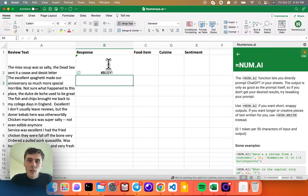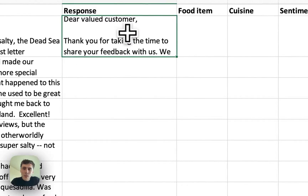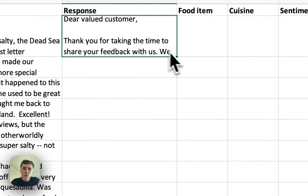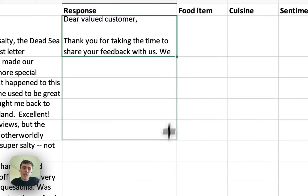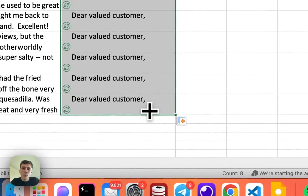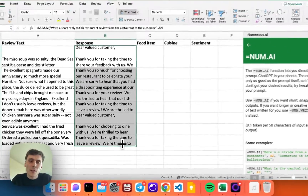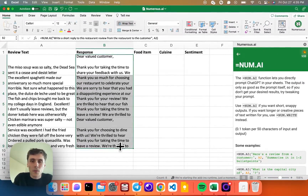And now the AI has written a response. The magic with Numerus is that I can now, just like any other formula, drag this down all the way, and it writes replies to all the other reviews too.